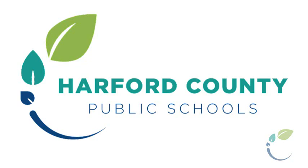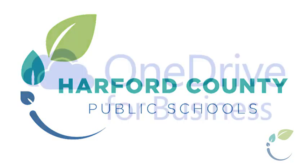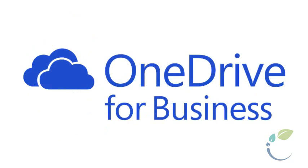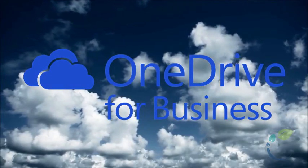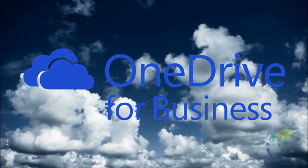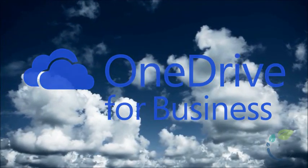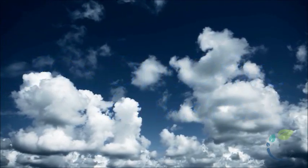This video will provide a brief introduction to Microsoft OneDrive for Business. You will learn to access OneDrive and sync your files to your HCPS computer.